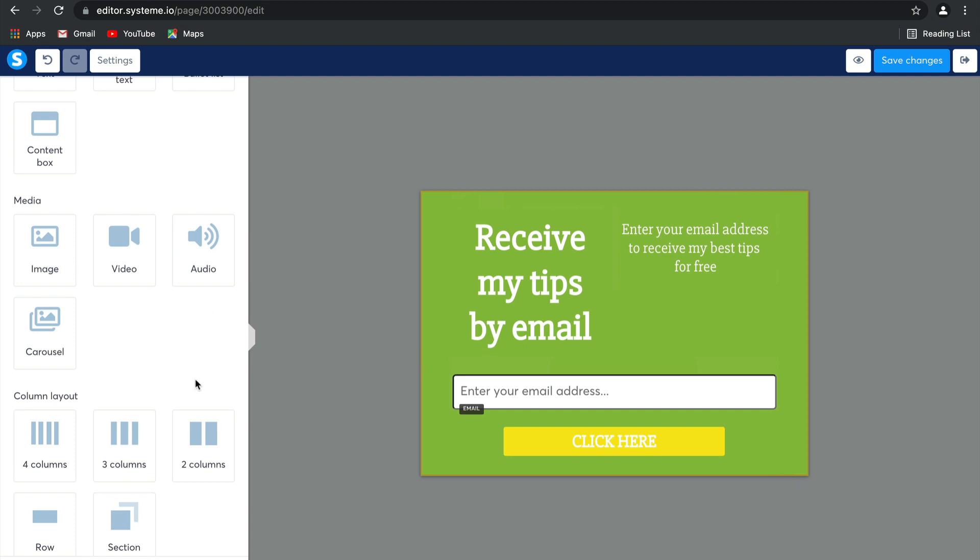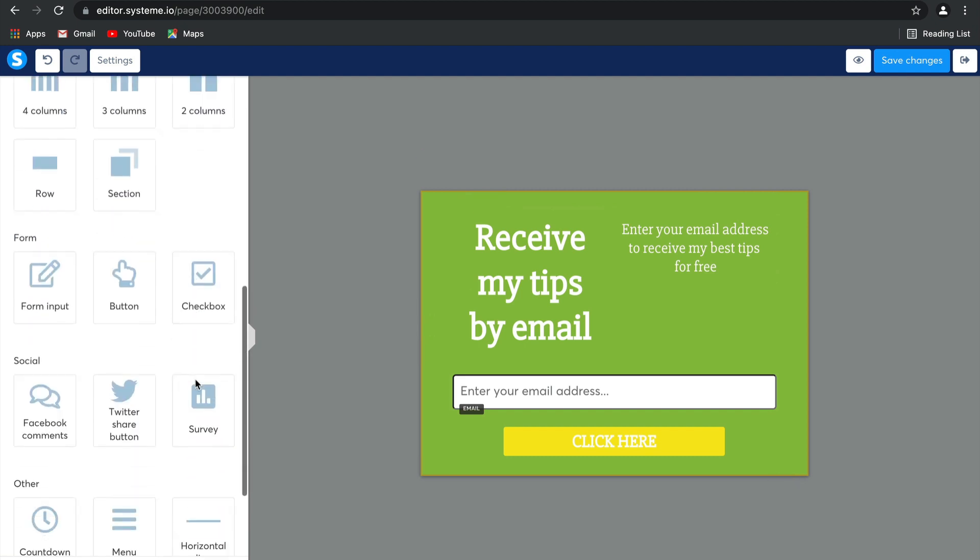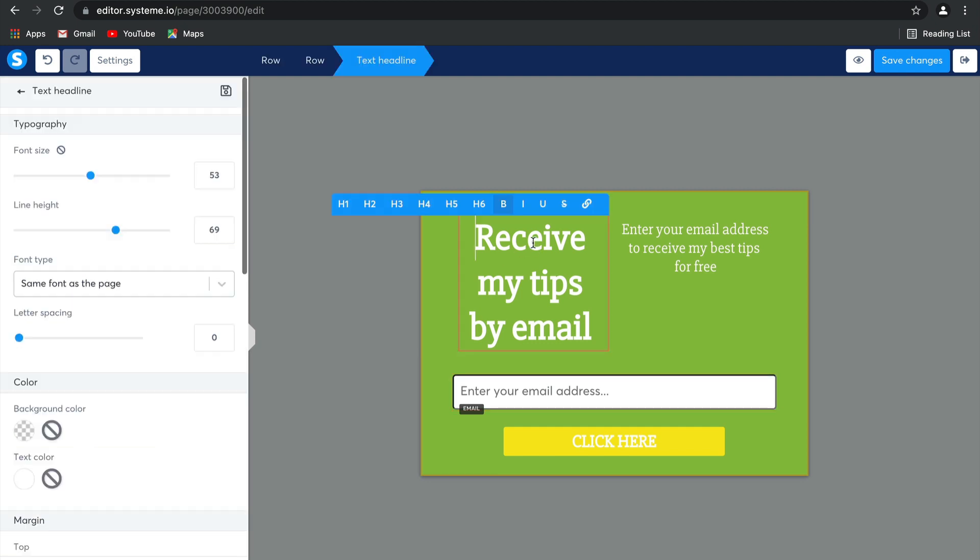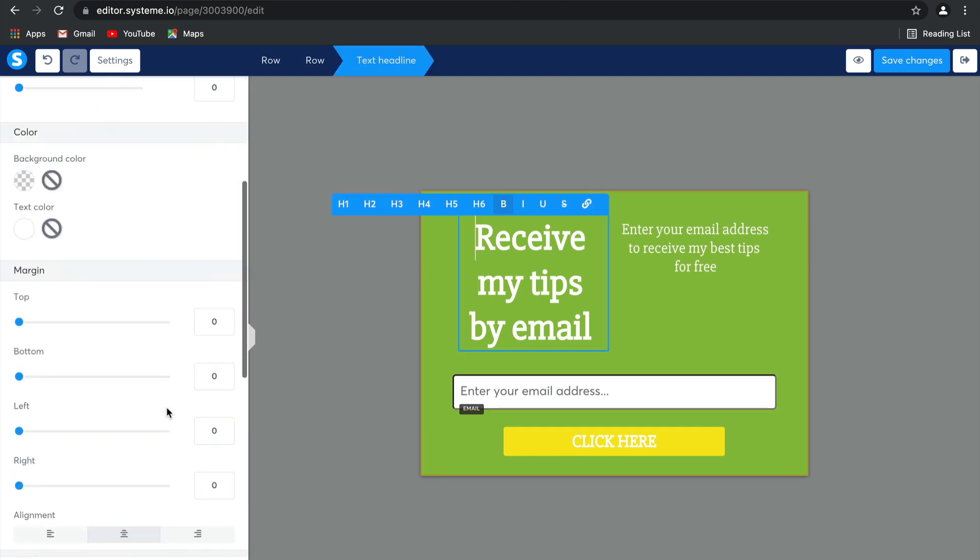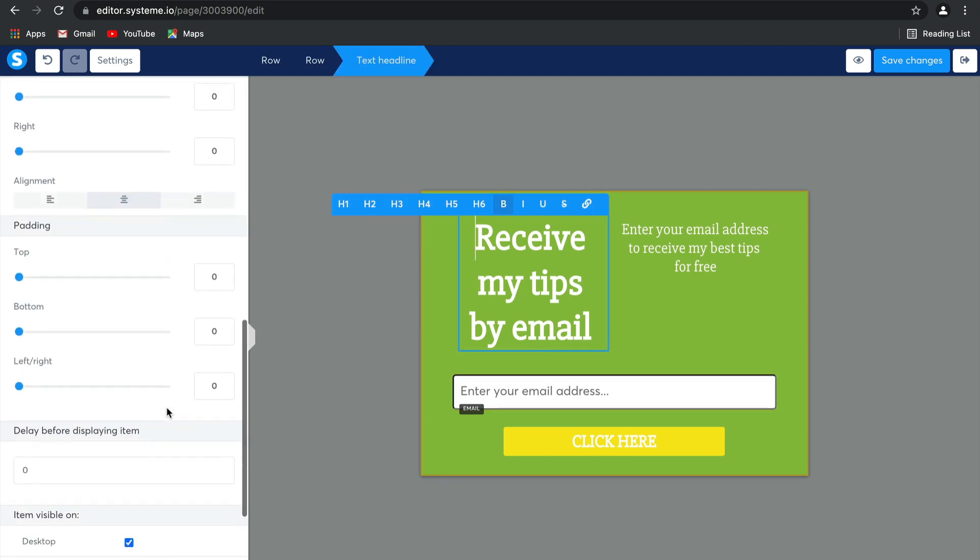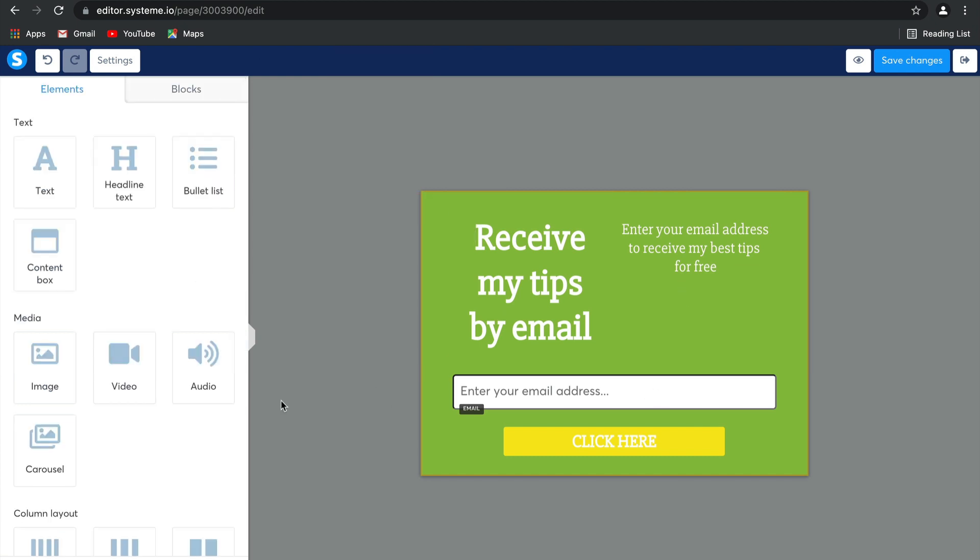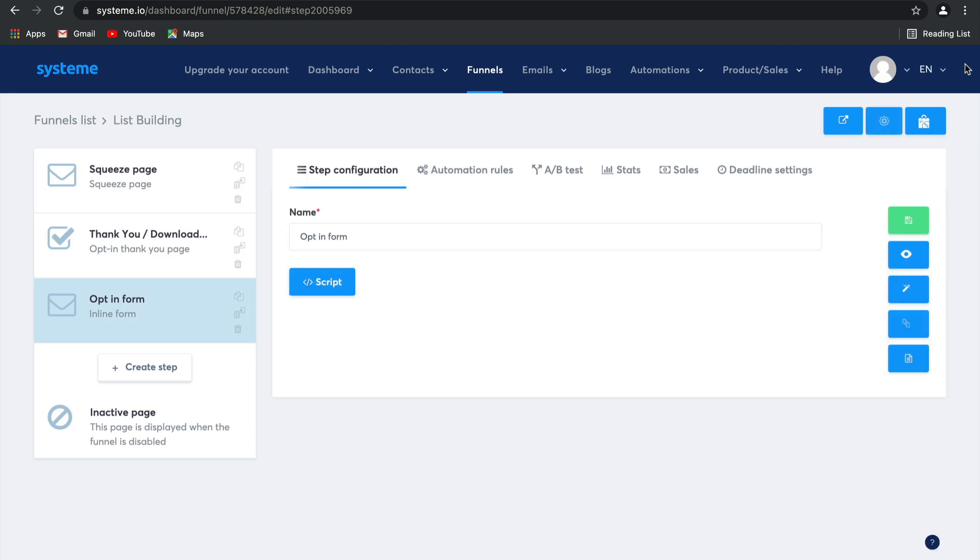Another thing that's important to consider is whether these elements are visible and optimized for both desktop and mobile. That means if somebody is viewing this page on a desktop computer or on their mobile phone, they'll be able to see all of these elements. You can also choose to make some of the elements invisible to them depending on what device they're using. Select Save Changes and there you go. Your opt-in form has been created.